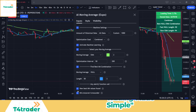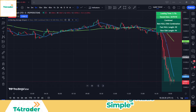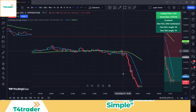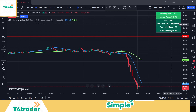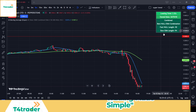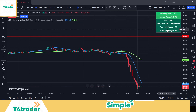We will not use alerts in our strategy. By the way, in the table in the upper right corner you can see information about the indicator such as loading time, stored data, optimized moving average lengths, etc.